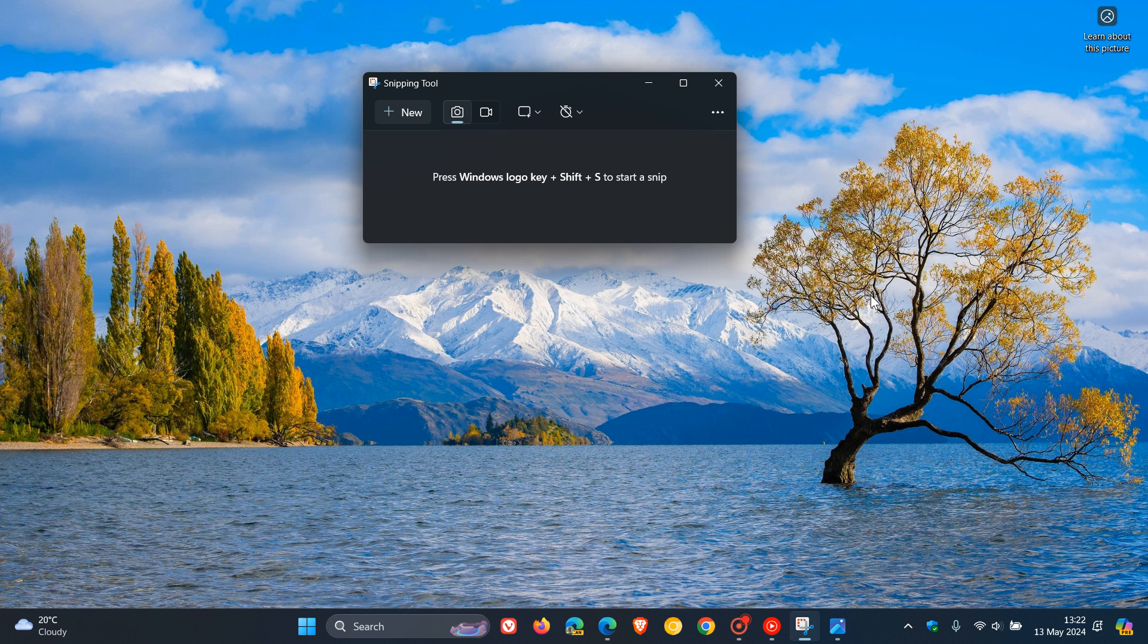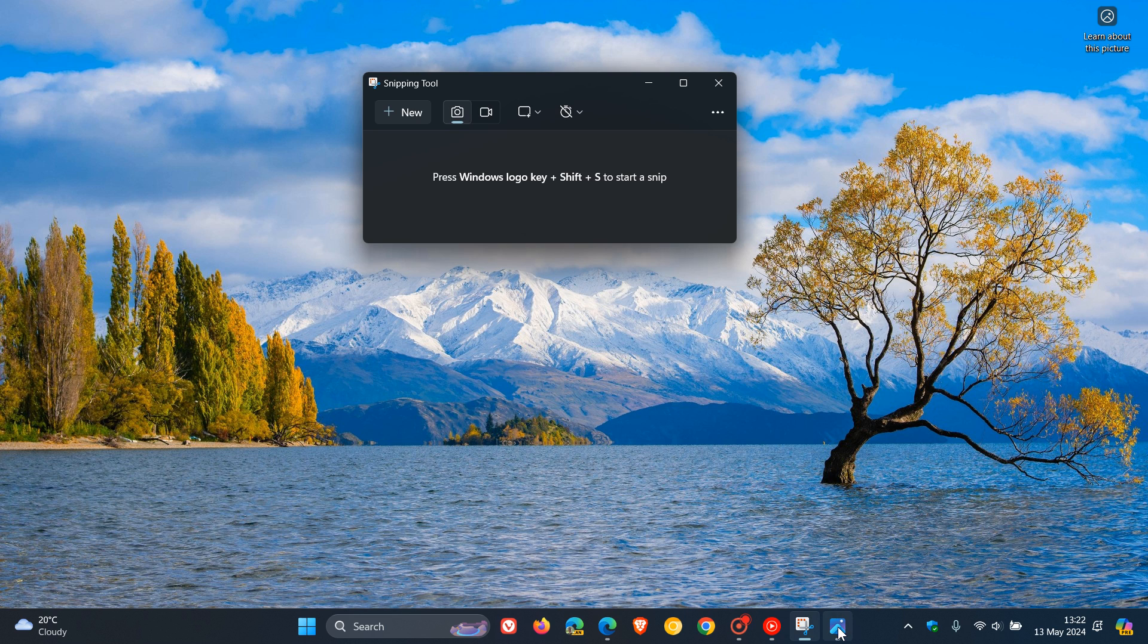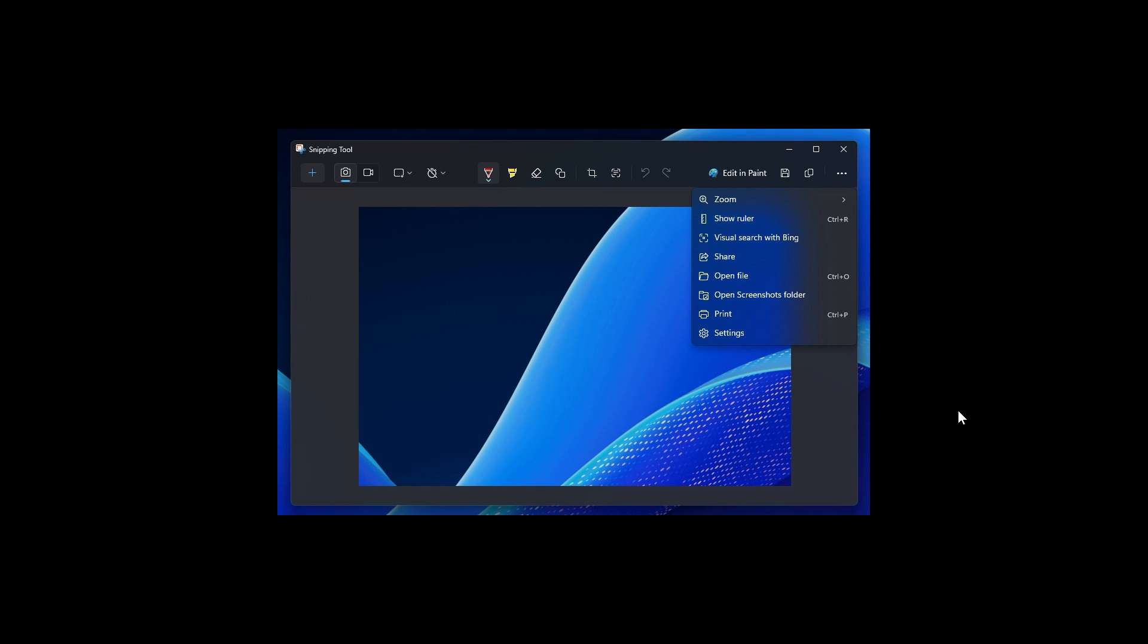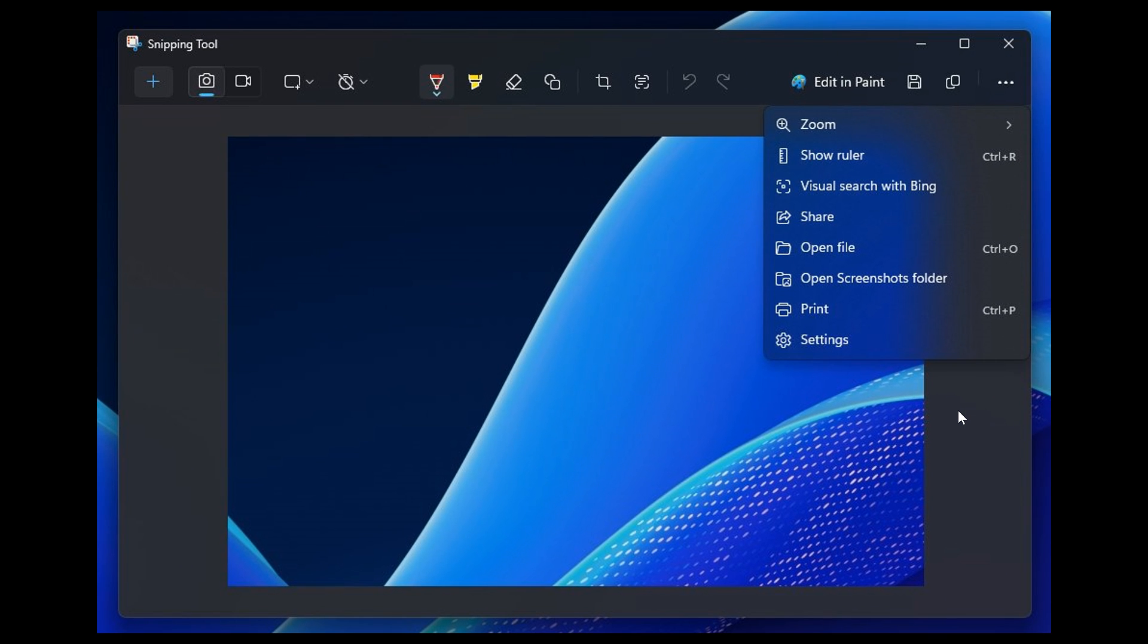It's still a hidden feature that was spotted by Phantom of Earth on X. The screenshot provided gives us insight into what this feature is all about.